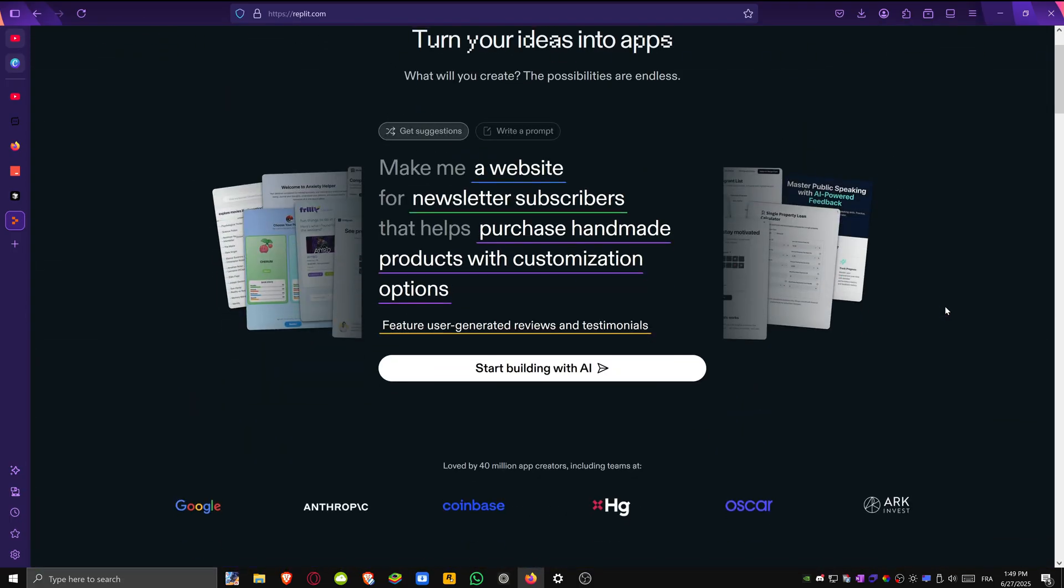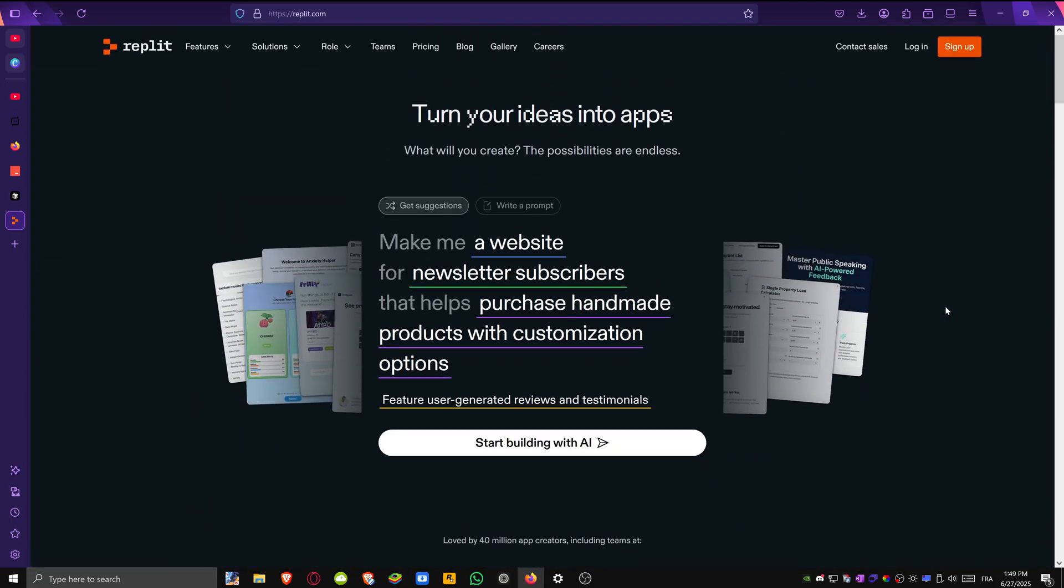And that's it, thanks for watching. Don't forget to like, comment and subscribe and I'll see you in the next one.